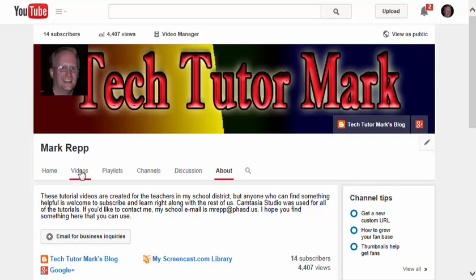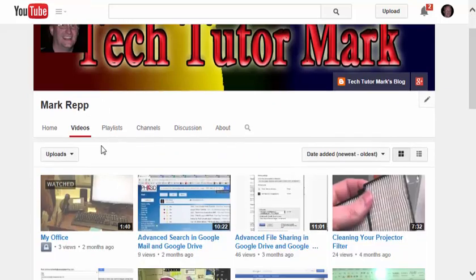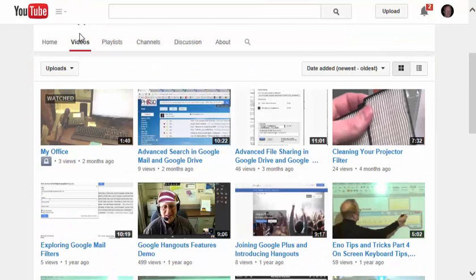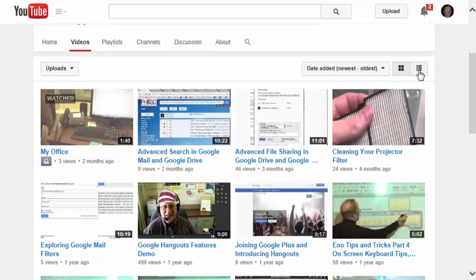Now if I click on my Videos tab here, I can show all of the videos that I've created and uploaded to the site, either through a thumbnail view like this,